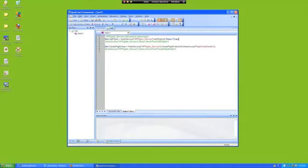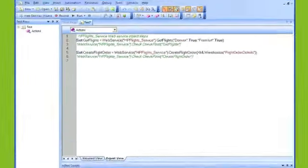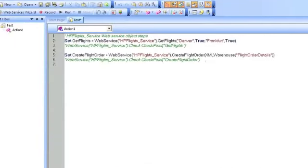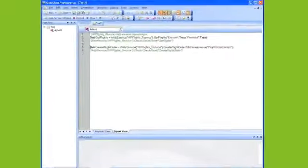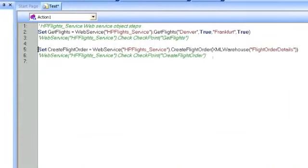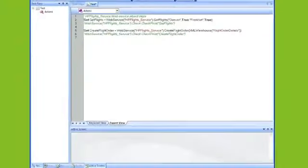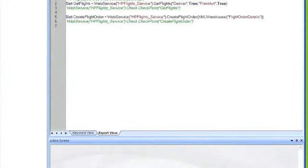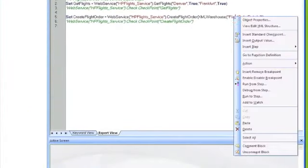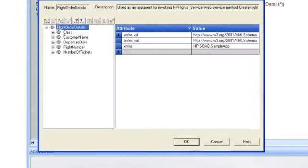What I'm going to do now is start setting values for the operations arguments. What QTP has done is created an XML warehouse that holds the request information. To fill this out, you need to right-click on the flight order details, click on view edit XML structure, and expand the tree. And this will show you all the arguments needed for that operation.